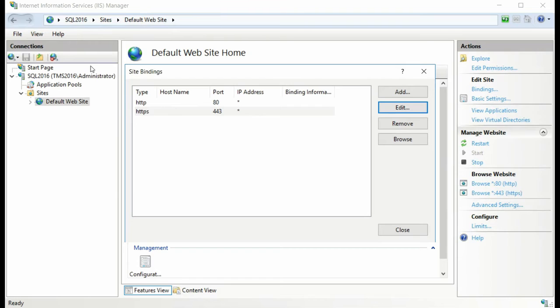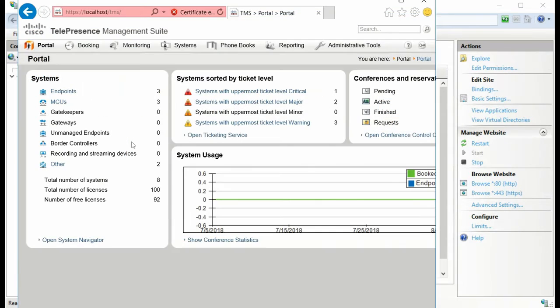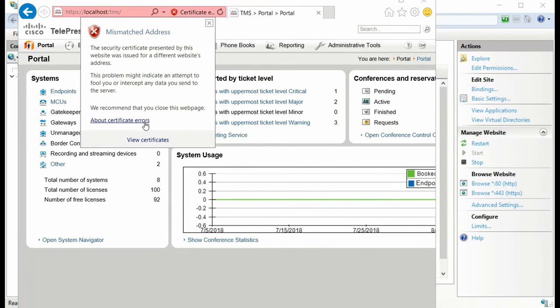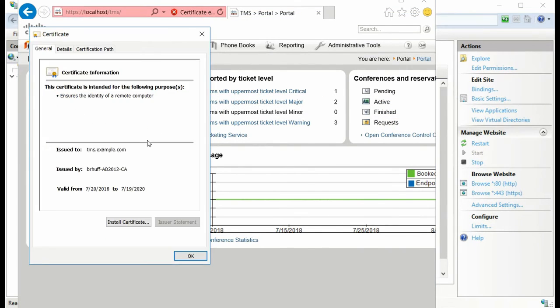After the certificate has been bound, you can navigate to the TMS webpage using HTTPS and confirm that your new certificate is now in use.